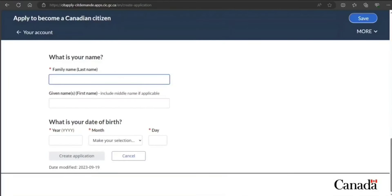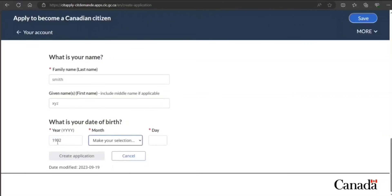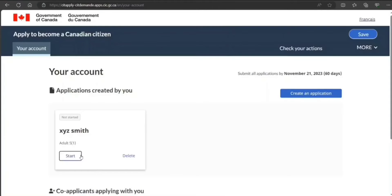Now I'm just putting sample information. So it will be XYZ Smith. Sample date of birth—I'm just putting sample 1992, January. And click on create application.